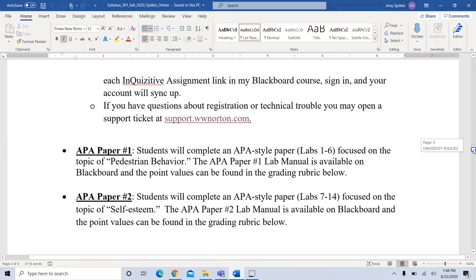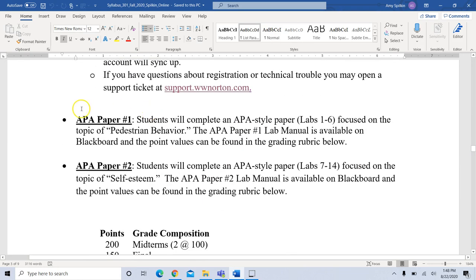Our lab portion of the class is learning how to write APA style papers — you're going to be writing two papers. The first paper, covering labs one through six, will focus on the topic of pedestrian behavior. APA paper number one lab manual is available now on Blackboard. The second paper, covering labs 7 through 14, is focused on the topic of self-esteem, and that lab manual will also be on Blackboard.